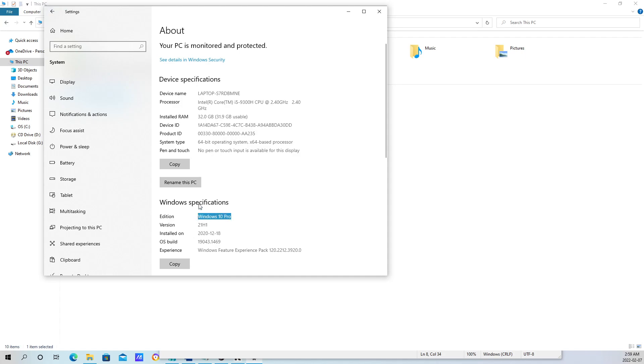So my computer qualifies to run Hyper-V Manager. I also have enough RAM. I would suggest if you're going to run Hyper-V or any hypervisor, you should have at least 16 GB of RAM.